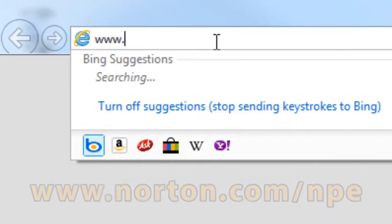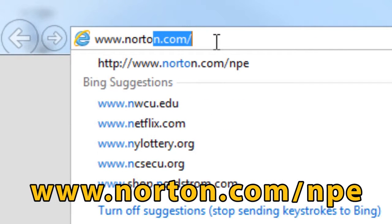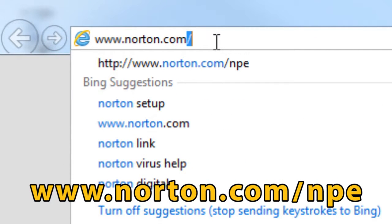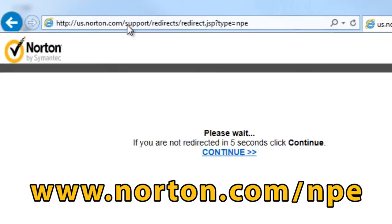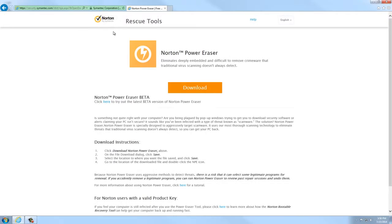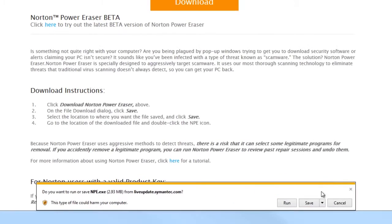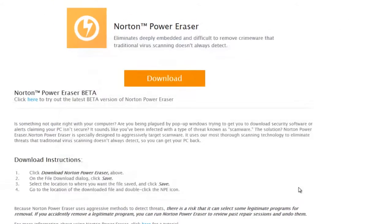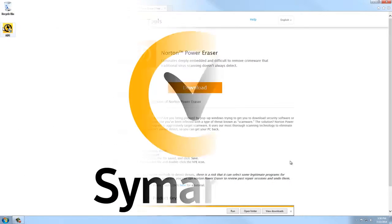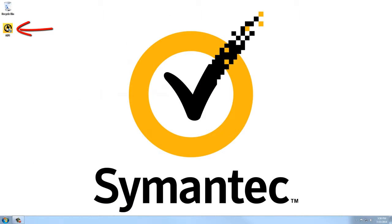First, you'll have to go to www.norton.com/NPE to download the tool. Save it to your desktop, and double-click the icon to begin.